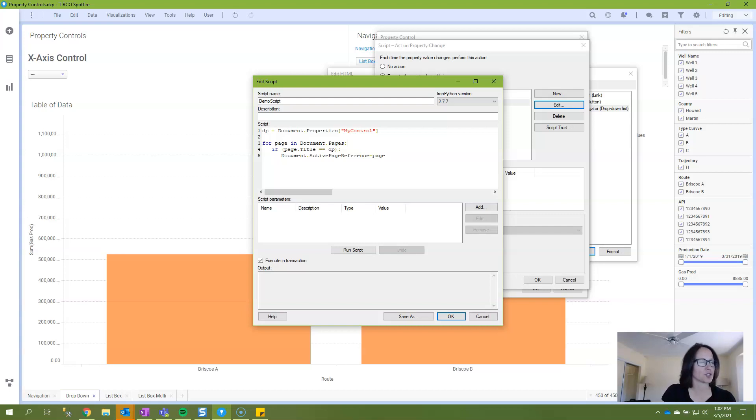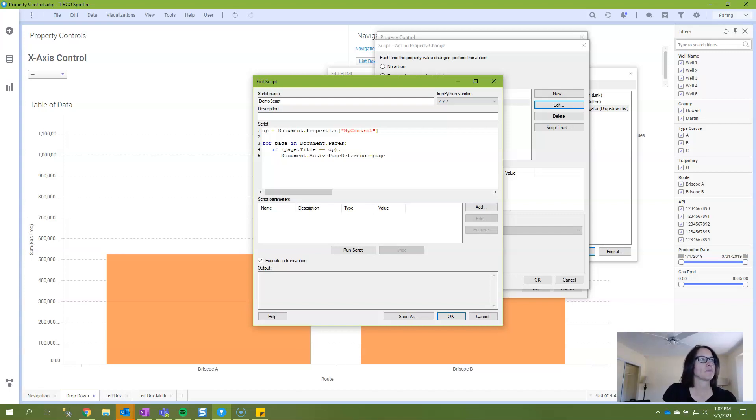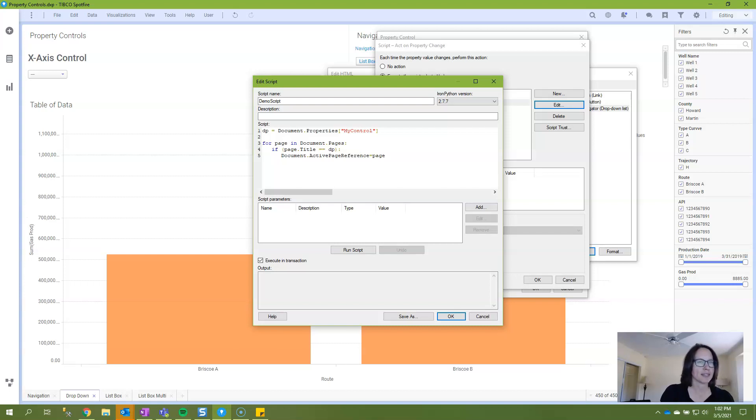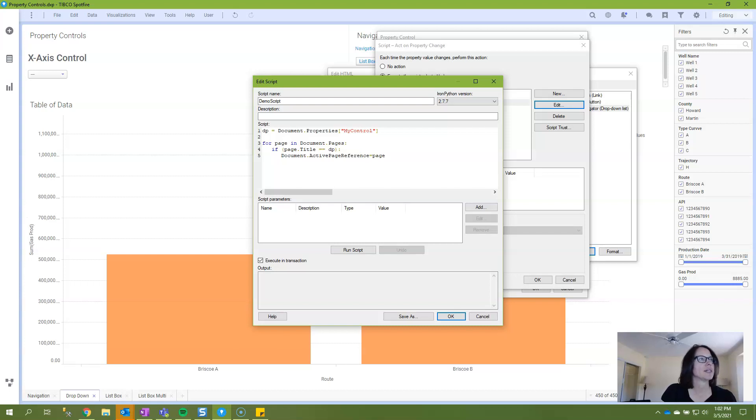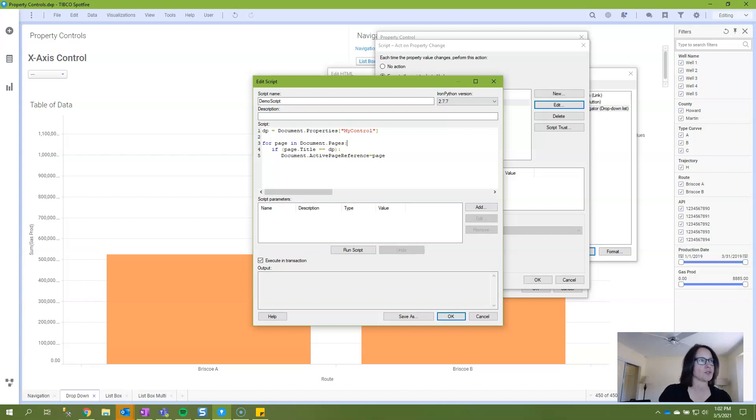So basically, if the string being passed through the document property as referenced by the object page is equal to the title of the page, then make that page the active page reference. So that's what it's doing. That's how it works. dp is a user created object as is page. Document.properties, document.pages, title, and then document.active page reference are all API references. And so those can't change. Those have to be the same.